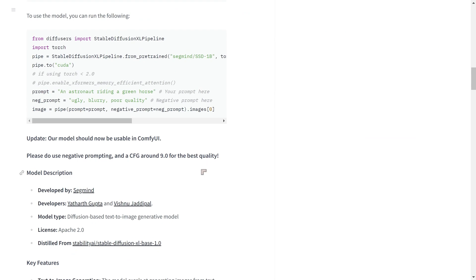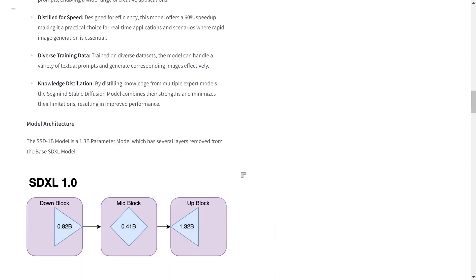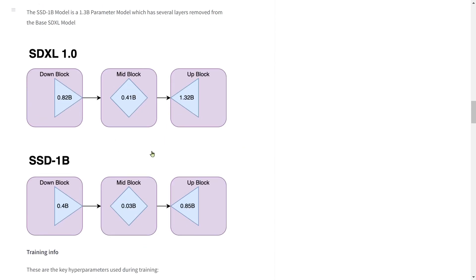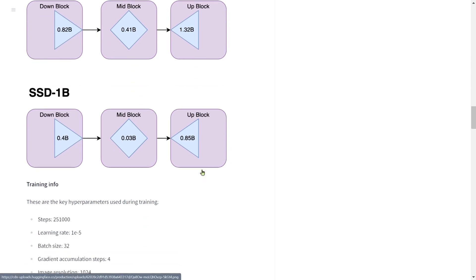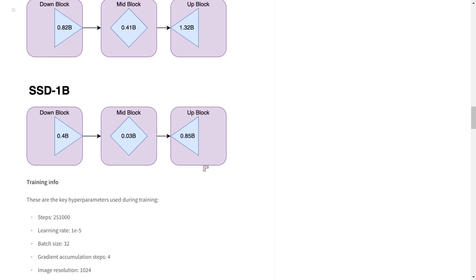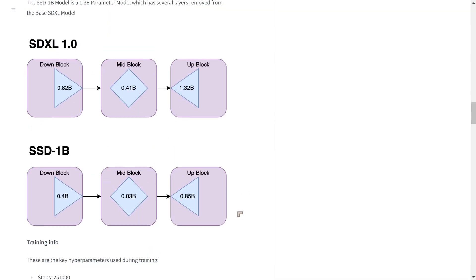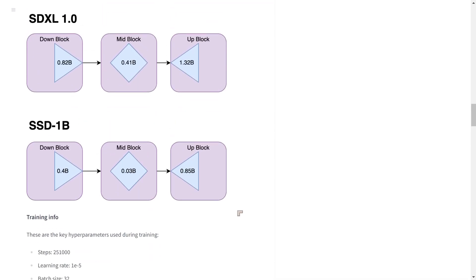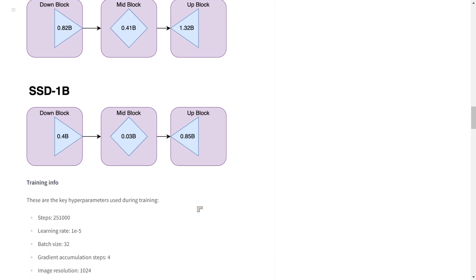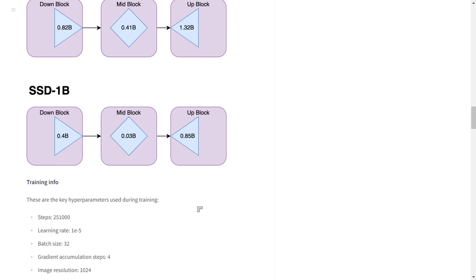Because of the technique they used to reduce the size of it, you may find in certain areas that it's actually less effective than SDXL. So I would say it's not just a question of installing it and using it. You'd want to test it out a little bit to see where it's actually improving things. If there are any situations where it might not be improving things, you want to find that out as well before you start using it full time or producing tens of thousands of images.